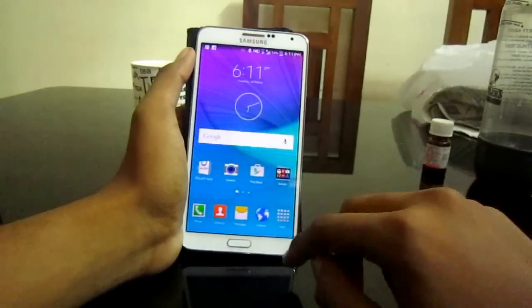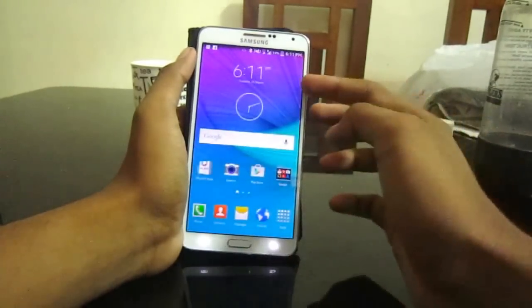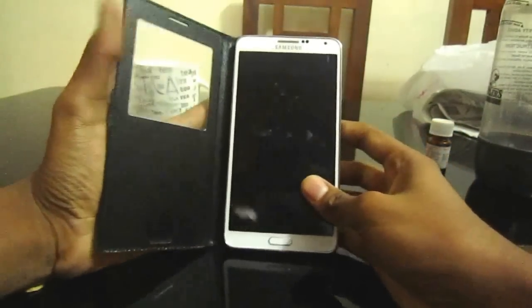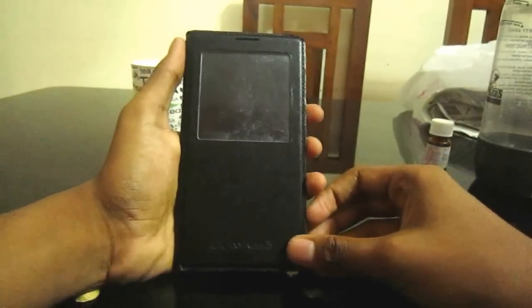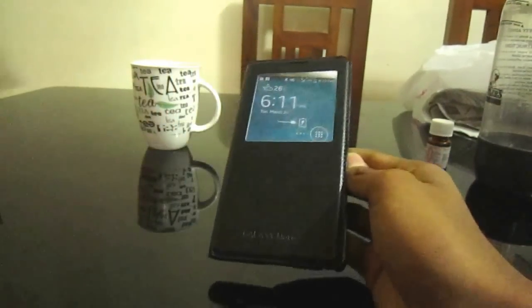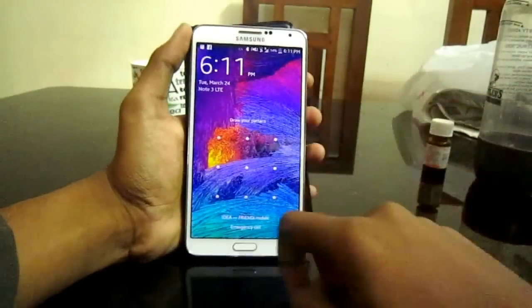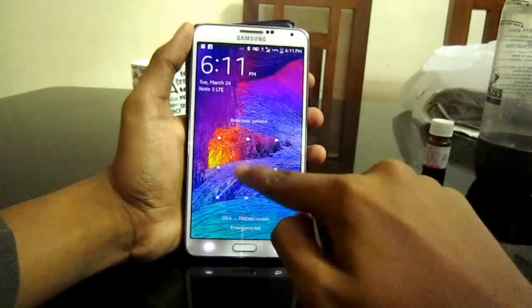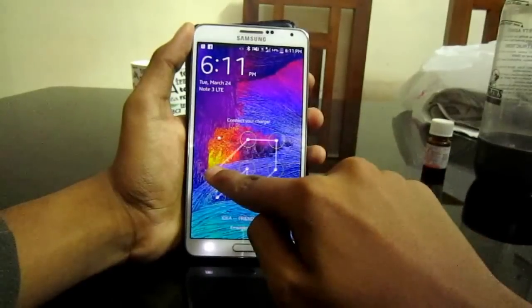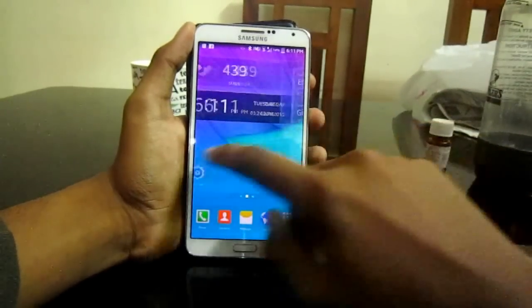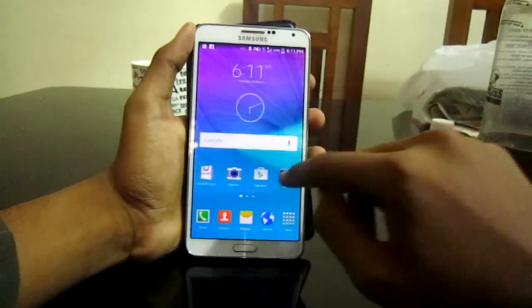That's already it. Now let's look at the lock screen — I have applied the Note 4 wallpaper, so let's unlock the phone and see the Note 4 wallpaper on the lock screen. Now open it. So that's it!